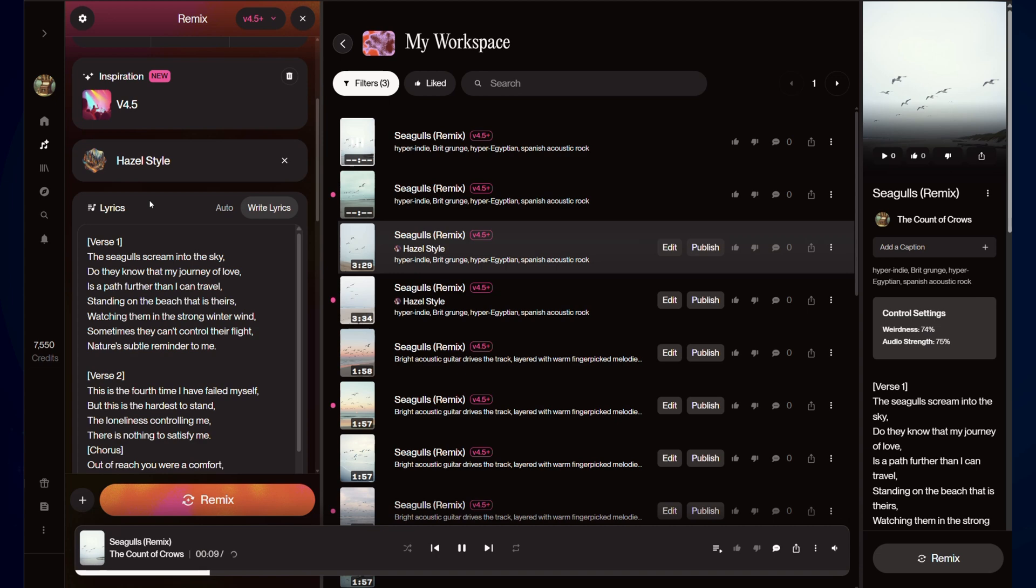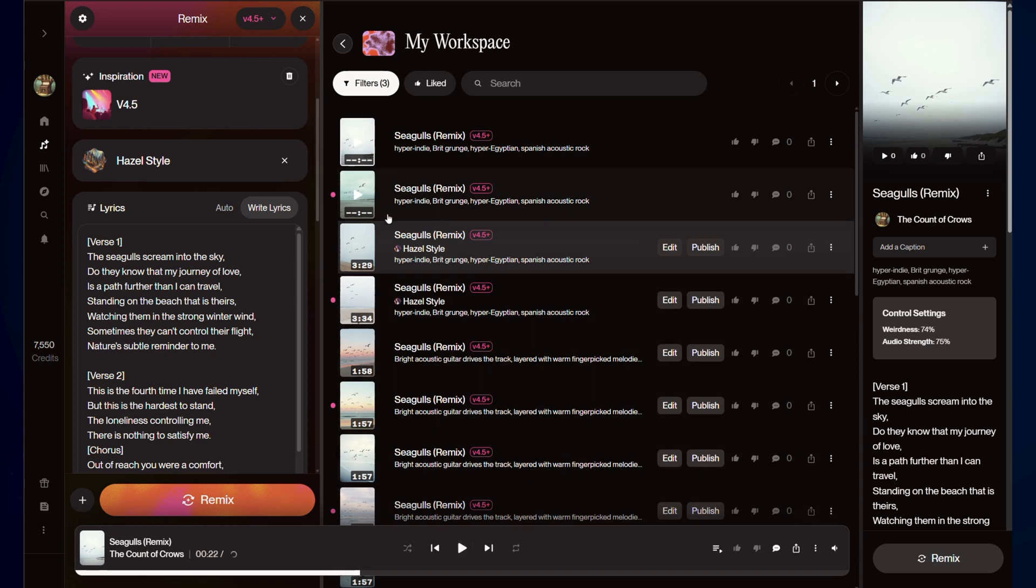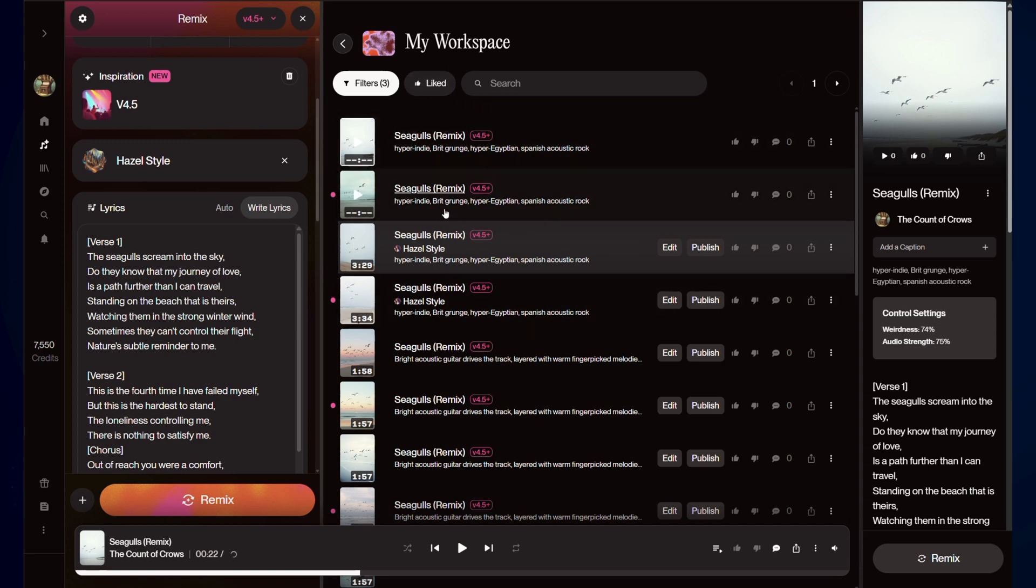The seagulls scream into the sky. Do they know that my journey of love is a path further than I can travel? Right. So it looks like the style guidance hasn't changed, but you could hear the sound did. And that persona seems to have dropped out as the guidance on the song.